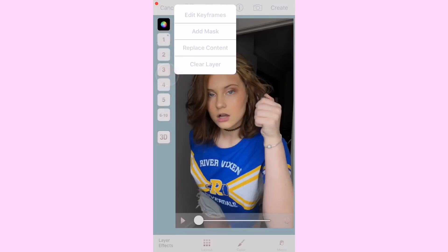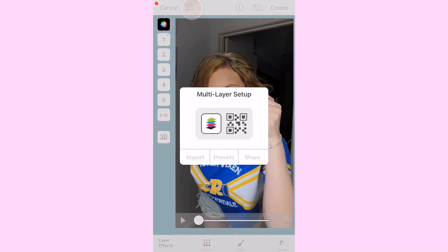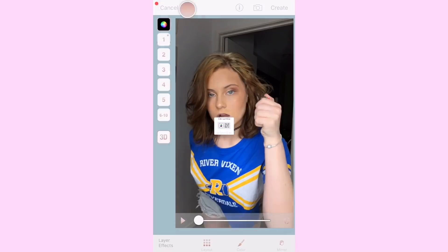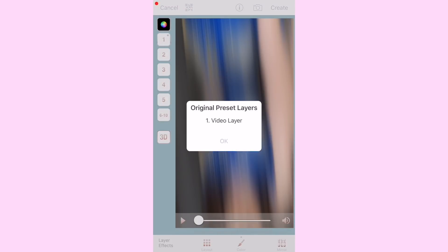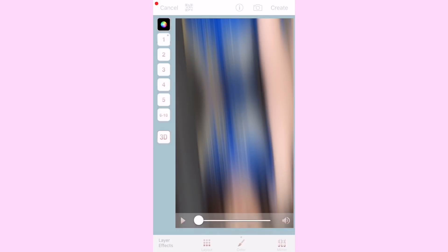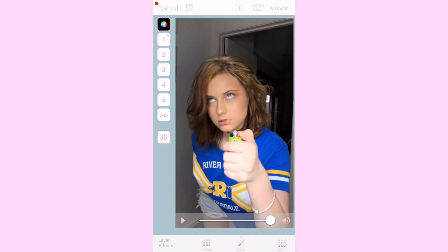Now I'm going to teach you how to import the QR codes. Go into a Multi-layer Clip, select your clip, but instead of entering keyframes, click the QR code button at the top. Select Import, then import your code and it's applied onto the video.